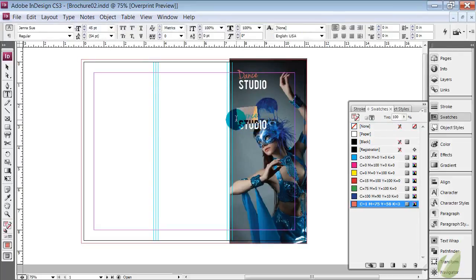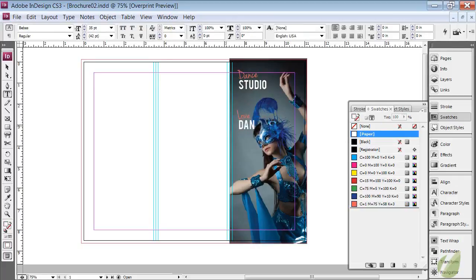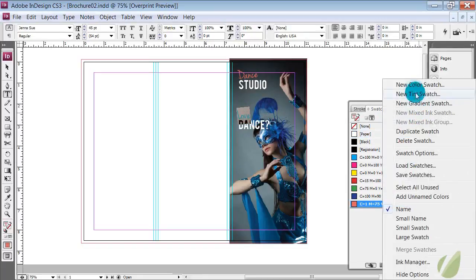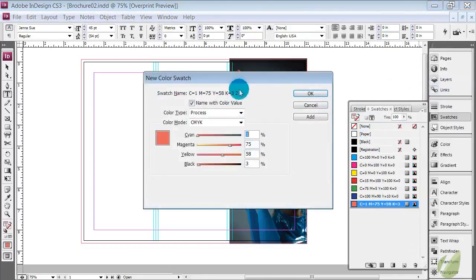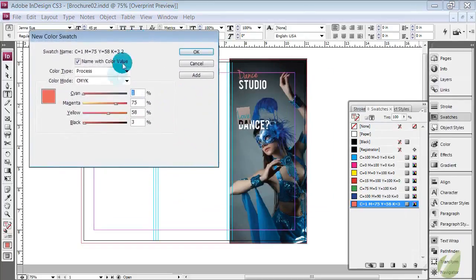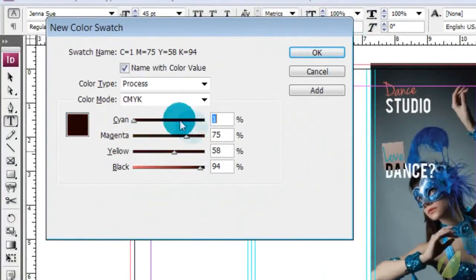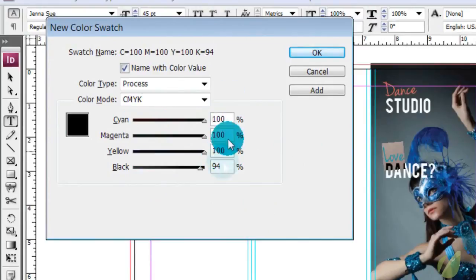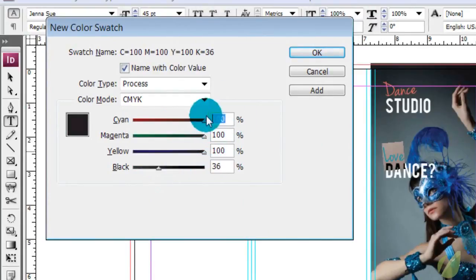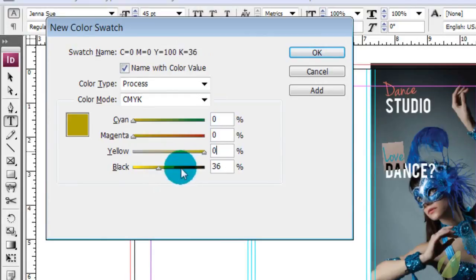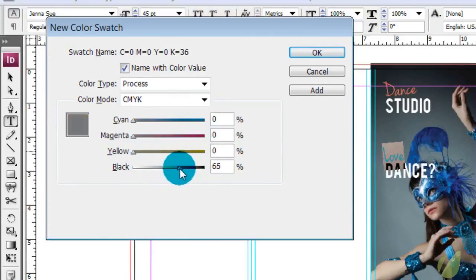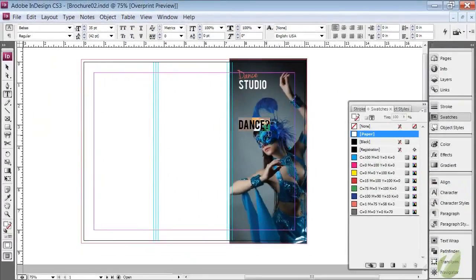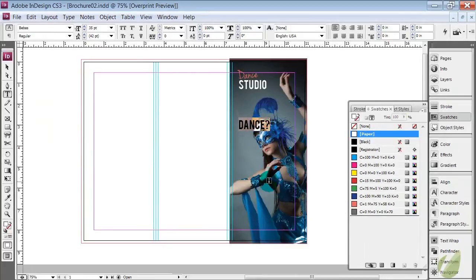And now we're going to say love dance question mark. And this one, the love needs to be more of a gray color. So again, I'm going to create a new swatch. Take this all the way down to, sorry, this should all be zero to get gray. We need a dark gray here so it stands out against the white.